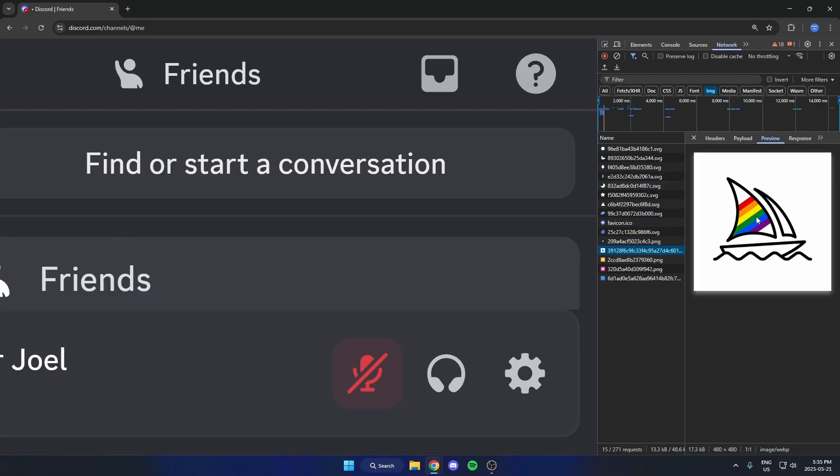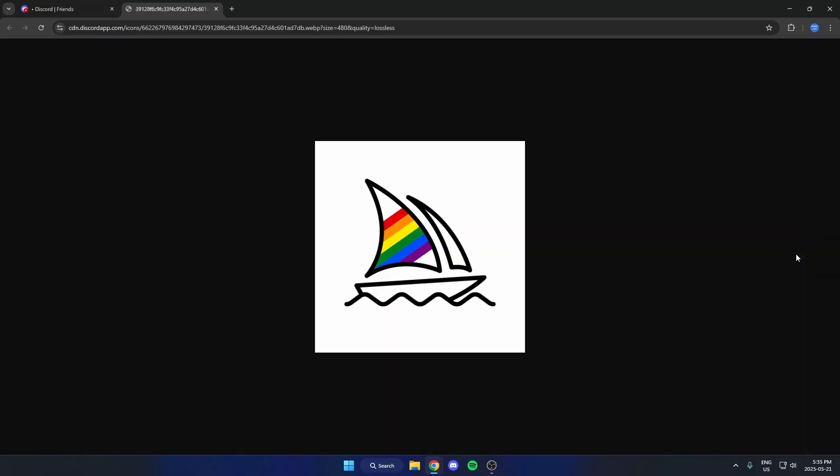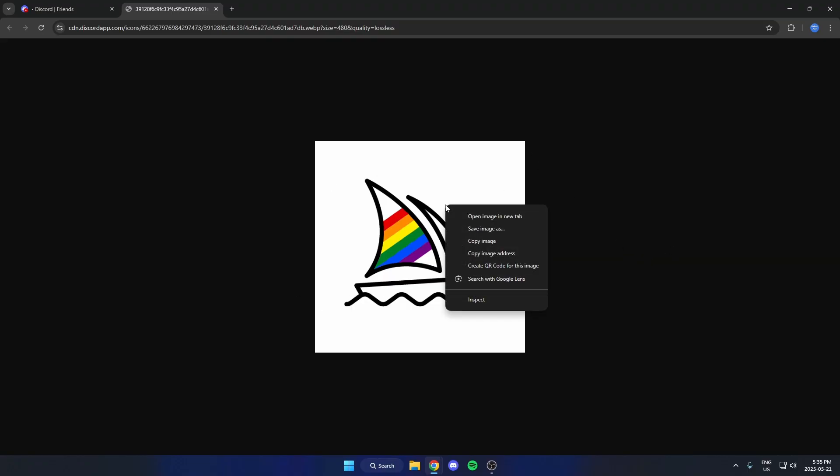Now I can just right click on it and then hit Open Image in New Tab. And that's going to open up that server icon in the new tab here. And from here, I can either take a screenshot of this, or I can right click on it and save image as.